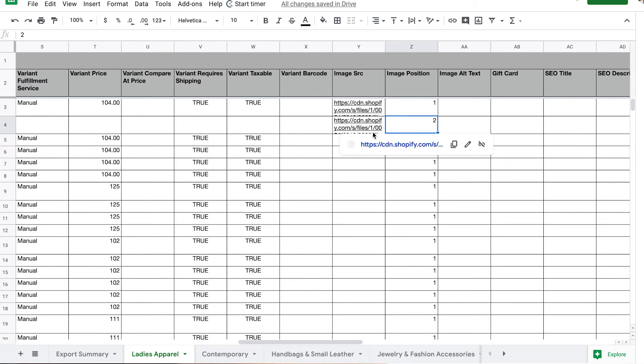Your other option with adding images is that you don't put anything under image source or image position. After you've uploaded all your products, you go in on a product-by-product basis and start adding and uploading images. There's really no better choice—they're both very time-consuming, but that's just part of bulk uploading all these products.